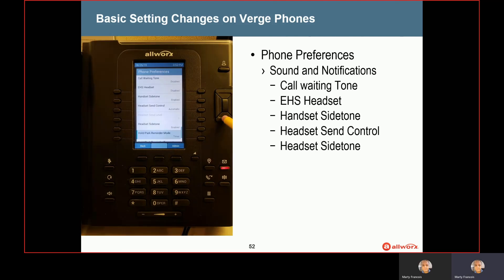The next section is sound and notifications. There is a call waiting tone — whenever you're receiving a second call, you could have a tone in your ear to let you know, and you can enable that. When you are using a headset, you can make some changes to how that headset works. There is a concept called EHS — enhanced handset — and you have to have a cordless headset that is EHS compatible. Only some of the newest headsets are EHS compatible. What this means is if you are not at your desk but you're on a phone call talking on a Bluetooth headset, you won't know that a second call is coming in unless your headset is EHS compatible. The Allworks phone can then signal your Bluetooth headset that a second call is coming in so it can beep in your ear. These settings allow you to adjust those options.